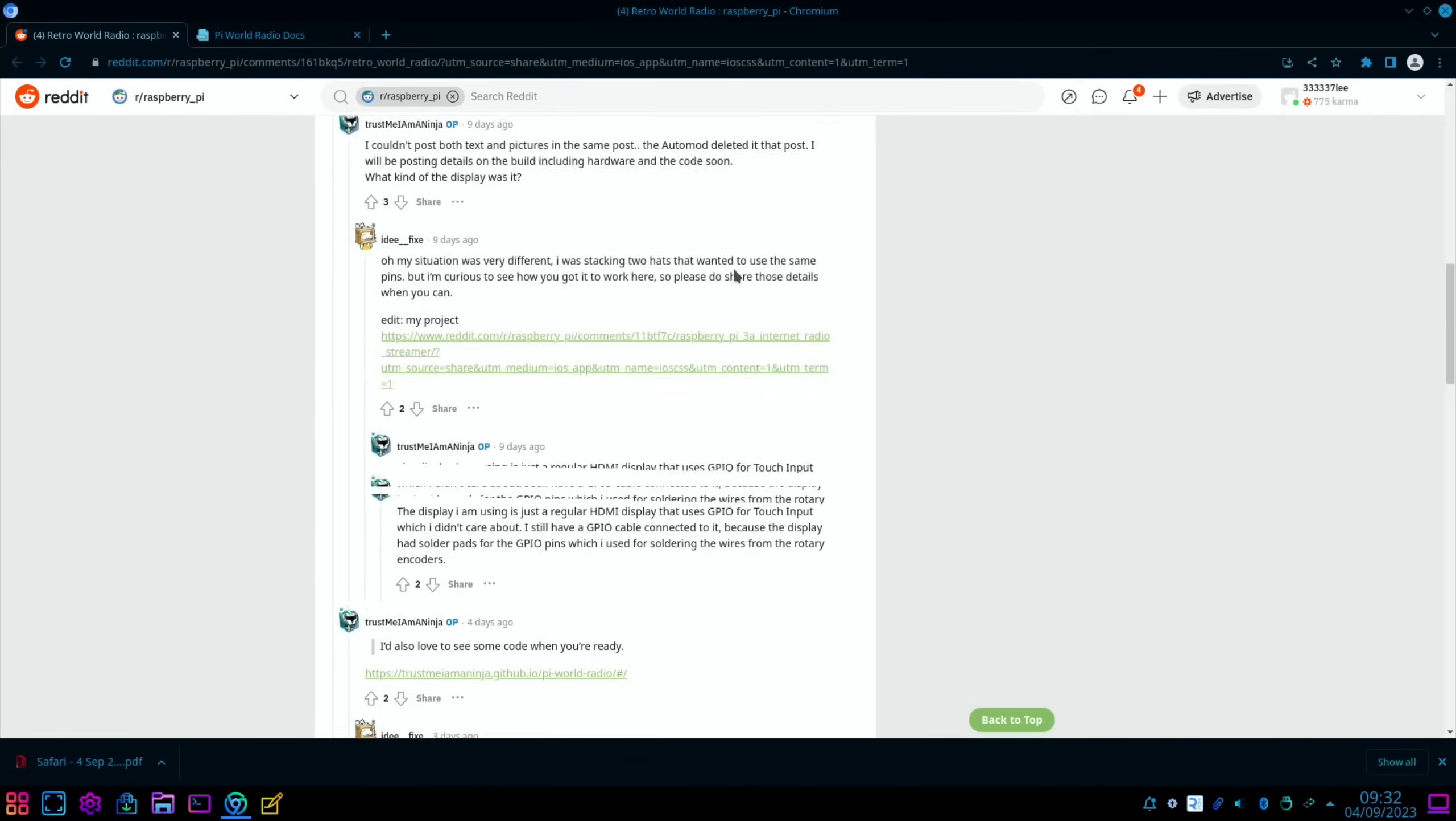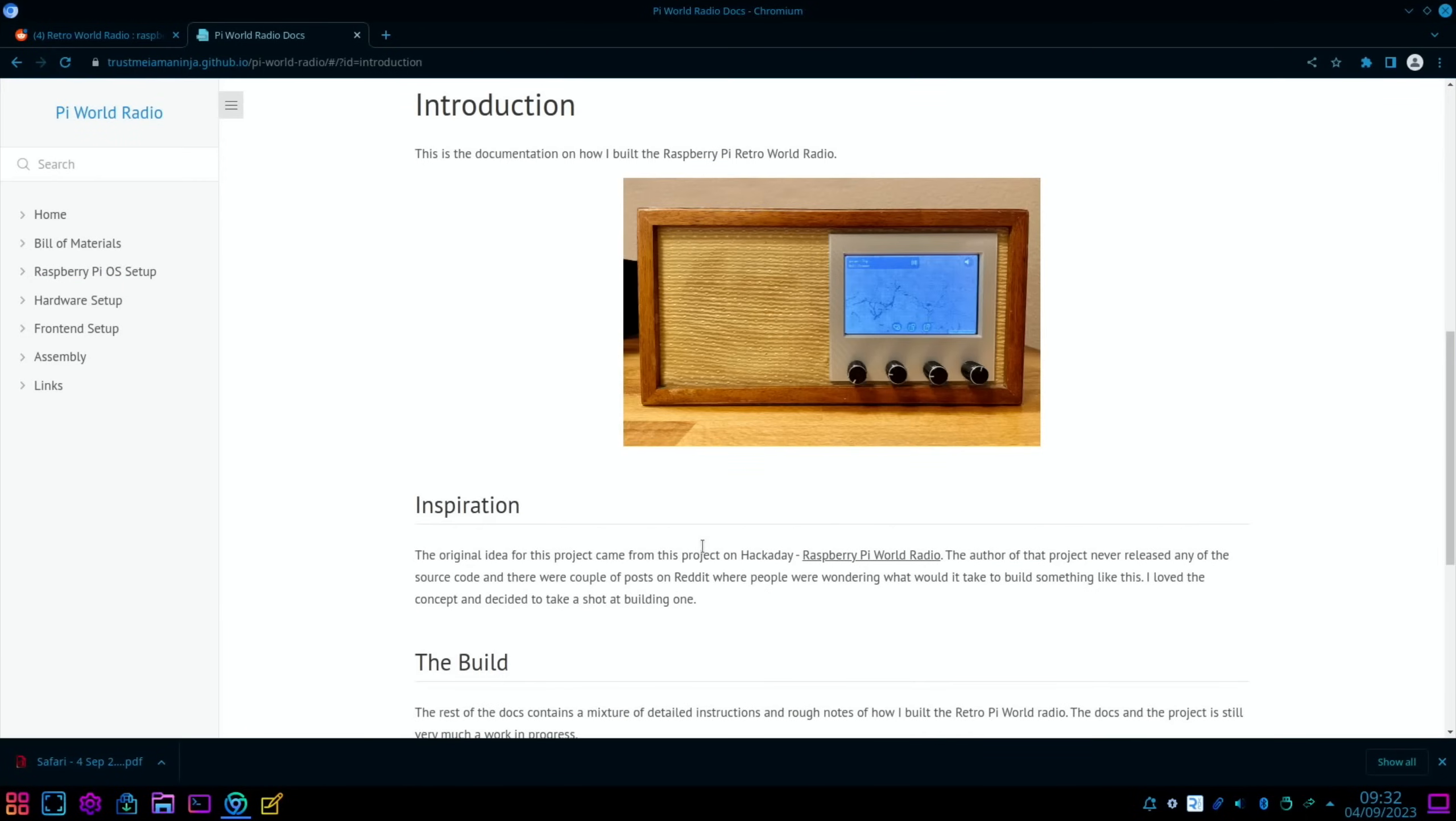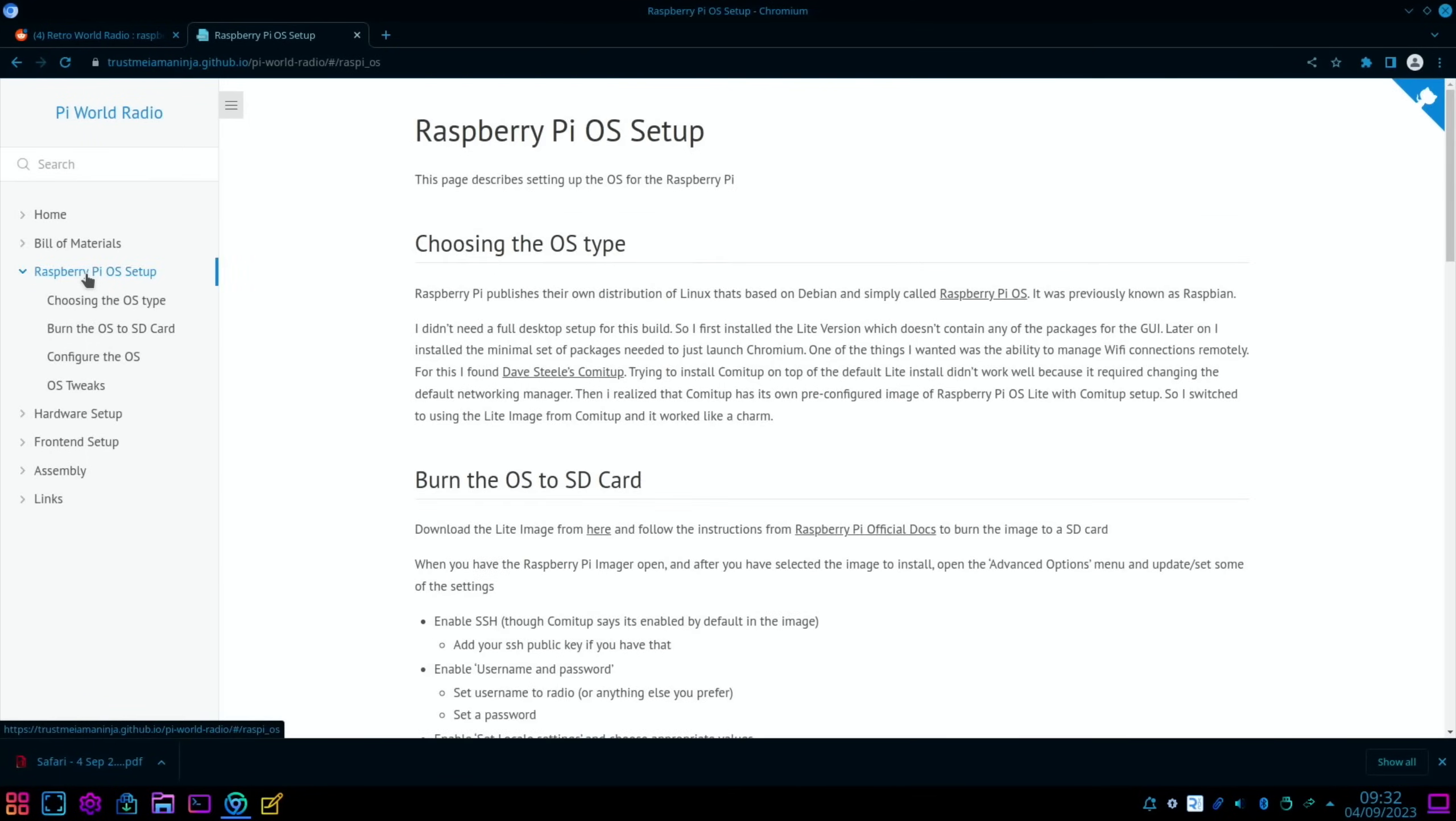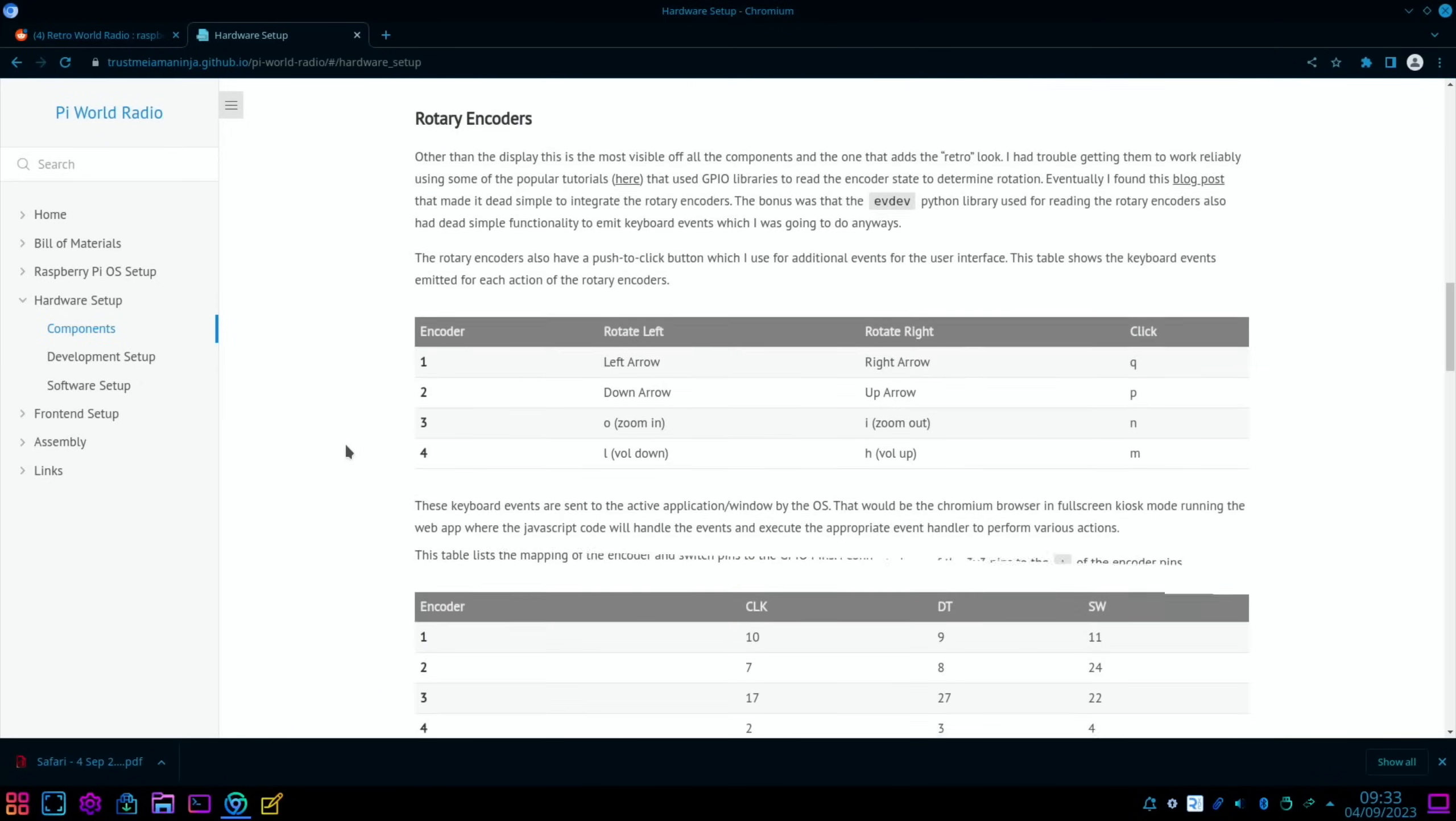So there's some details in the comments but not a lot, but there is actually this, which is all the documentation. So there's a GitHub and the documents and it's really nicely done. All about the build, the source code, and everything is there. Pi World Radio. We can see Raspberry Pi OS, hardware, heatsink, audio DAC hat, 4-inch speaker. So if you're interested in that sort of project, all the information you need is here.